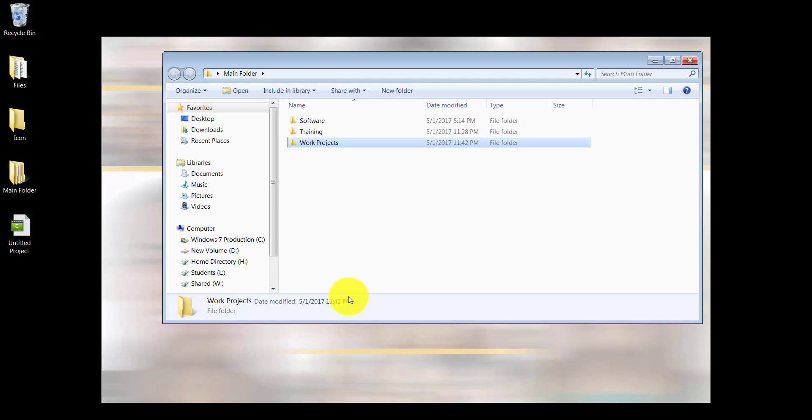This can be done in two different ways. One way would be to open one window of training and one window of work projects, and I can literally drag and drop my folders from training into work projects. Let me show you how that can be done.